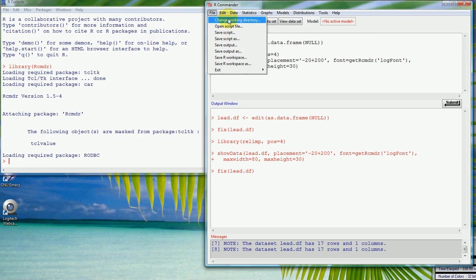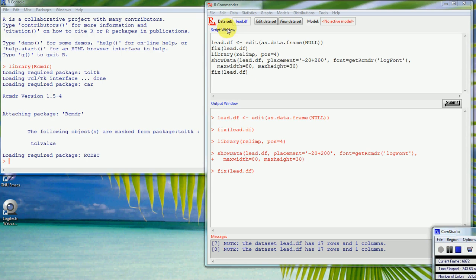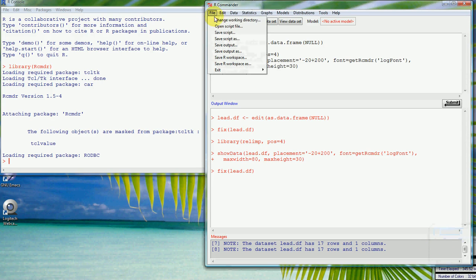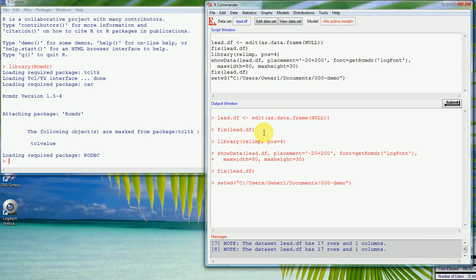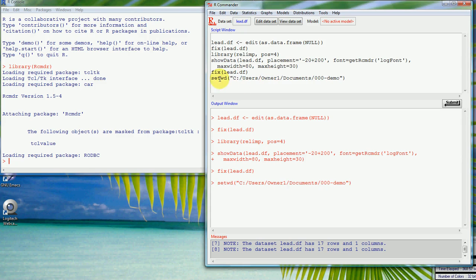If we change the working directory, we'll see here that we've created one here already for the demo, and then any files that we either save or open will be in this directory here. We can see that we can reuse this command any time we'd like later on without having to go to the menus, just by highlighting this or clicking on it and pressing submit.